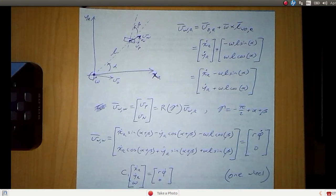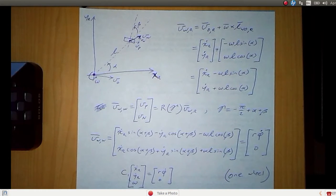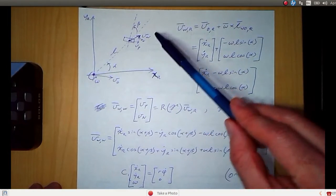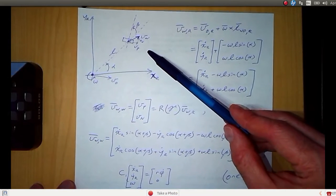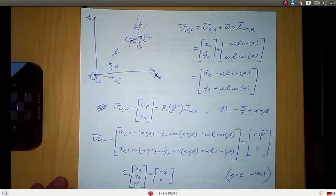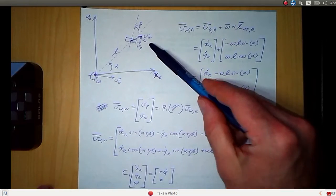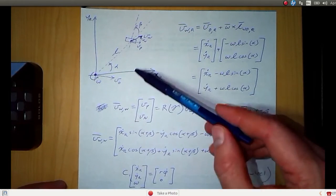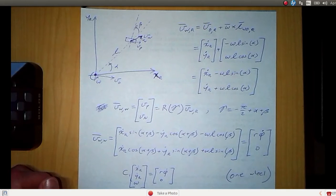I'm going to cover the development of the constraint equations for fixed standard wheels on a mobile robot. We start off with this figure, and I will introduce some of the terms as we go along. This is going to be posted as a PDF, so if some of the notation is too small to see in this video, you can look at the PDF.